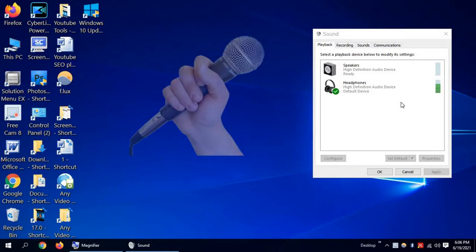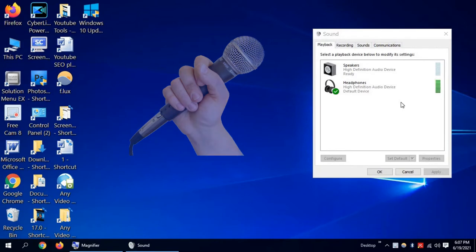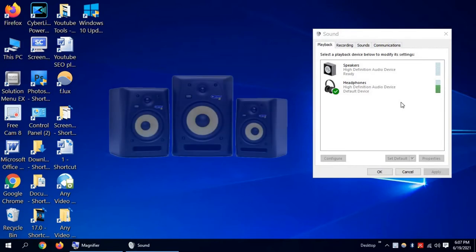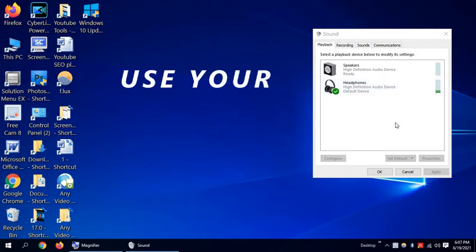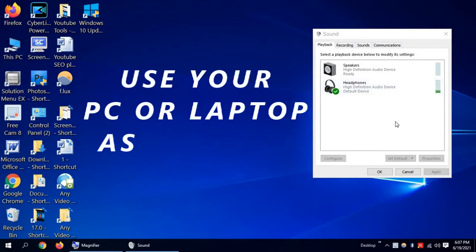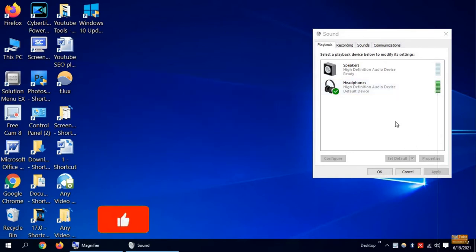You can use your computer or laptop mic and speaker to listen to your live voice. What you speak into the computer or laptop mic, you can hear it on your computer speaker, and it's called karaoke. I'm going to show you how to do this.